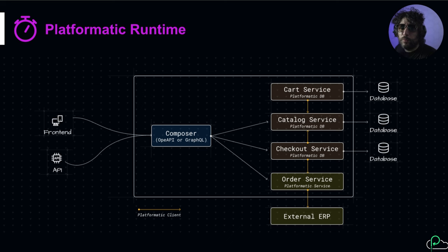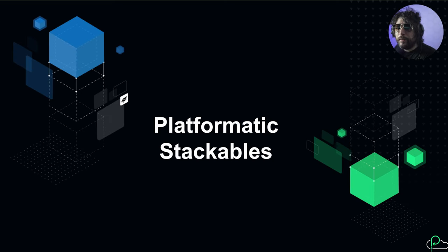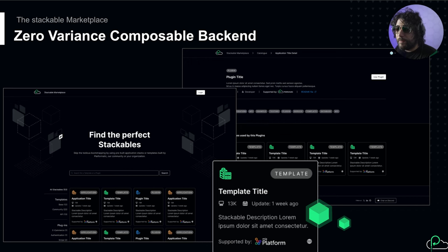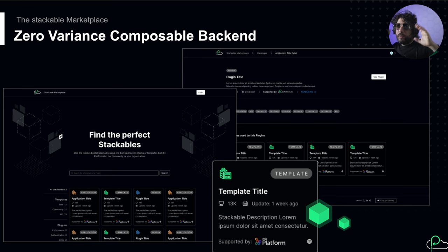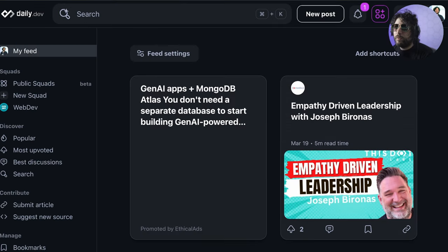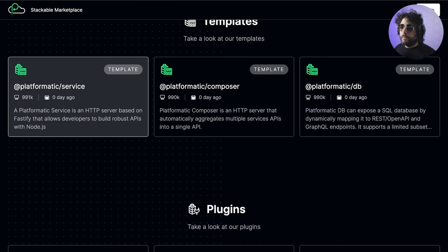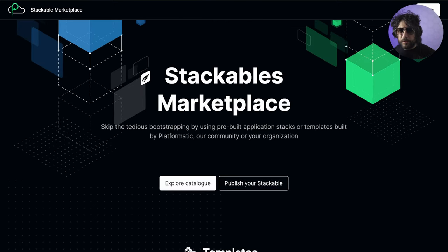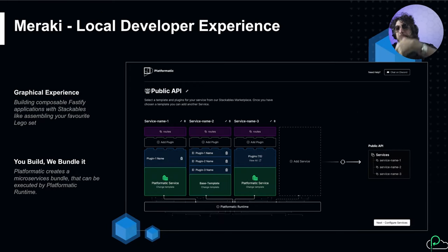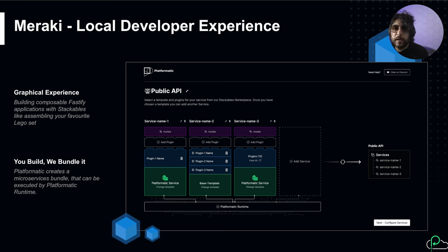What we announced a few weeks ago is the Platformatic Stackable Marketplace. A stackable is essentially a system to create composable backends. You have your monolith and you want to use some microservices and you can just click and use them. You can see it at marketplace.platformatic.dev - we have our three ones and one more is coming soon. To use them, we have created something called Meraki that you can try today.